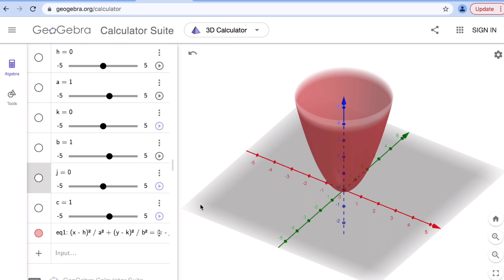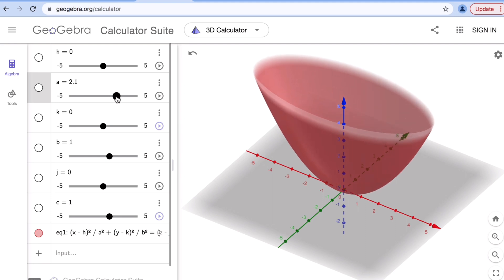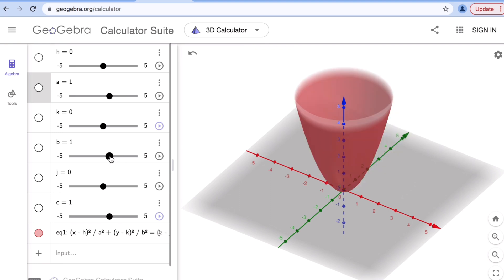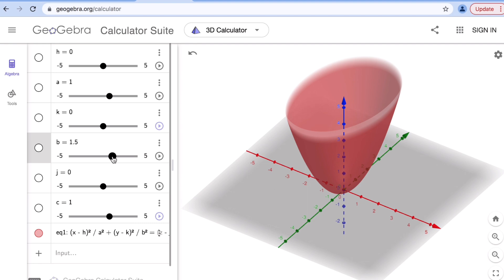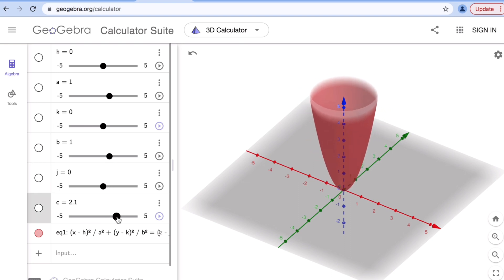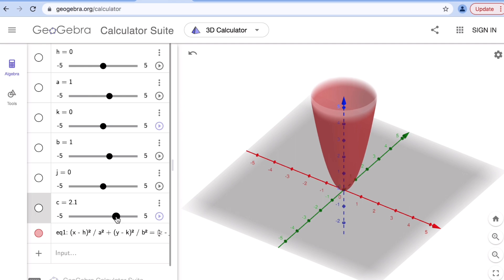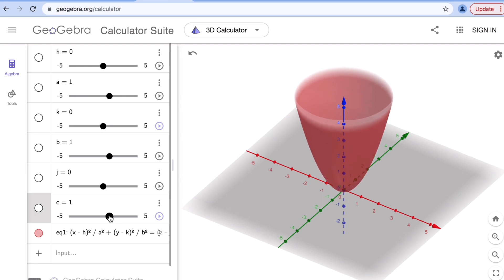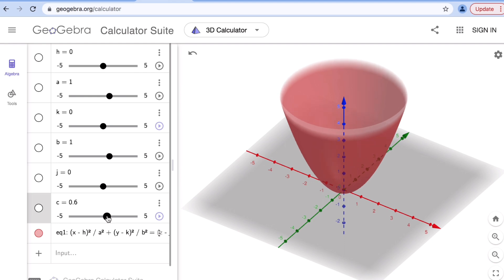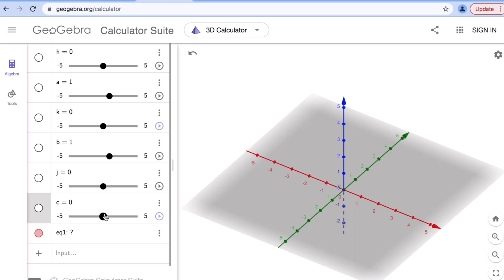Now let's look at the effects of a, b, and c on the graph. Increasing the value of a stretches the ellipse along the x-axis, while b stretches the ellipse along the y-axis. The value of c makes the elliptic paraboloid skinnier or wider — as c approaches zero, the paraboloid becomes wider. If c equals zero, the equation becomes undefined since c is in the denominator.